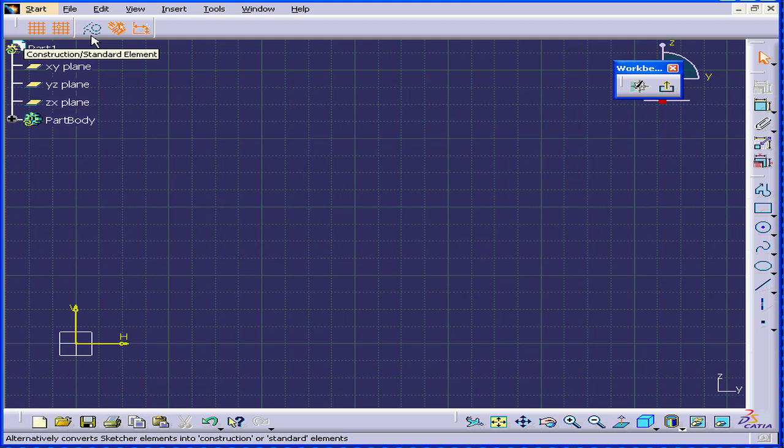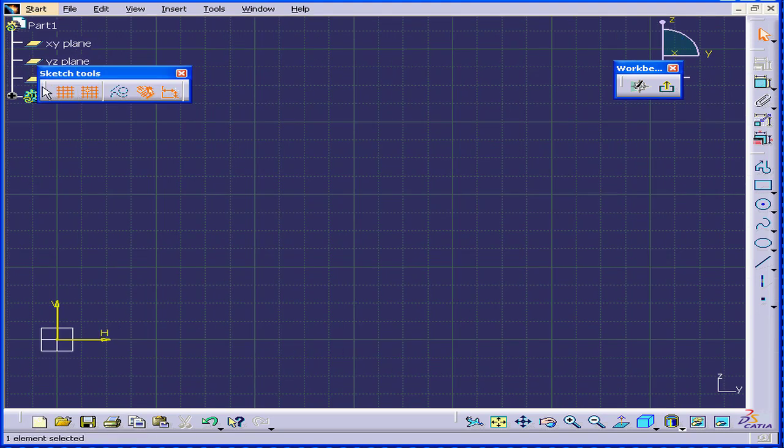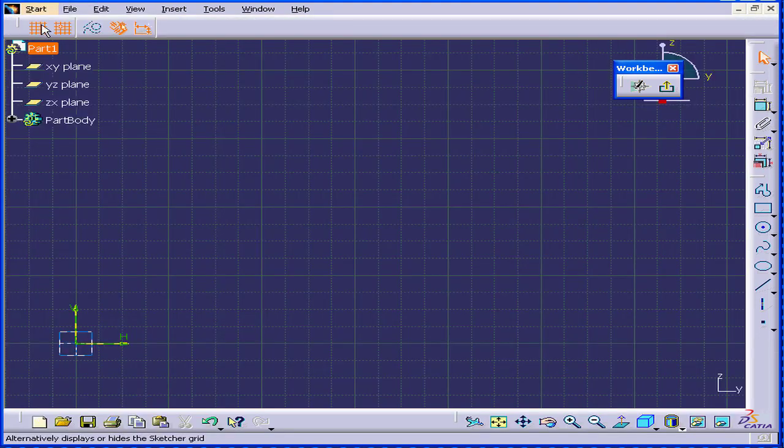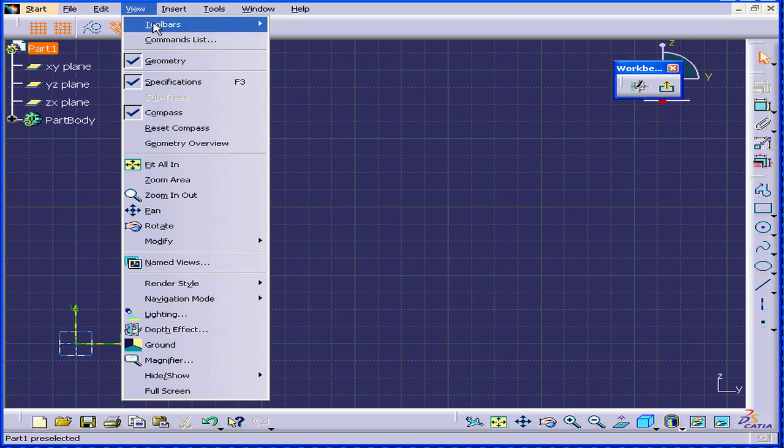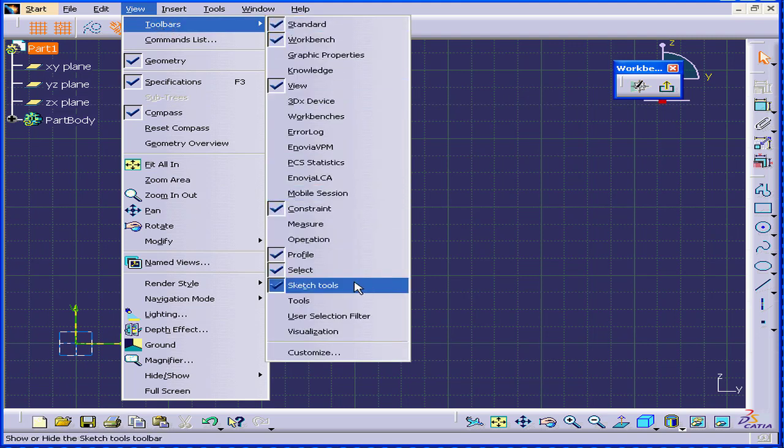Welcome to our tutorial on Sketch Tools. The Sketch Tool toolbar is located right here. If you don't have this toolbar, select View, Toolbars, Sketch Tools.